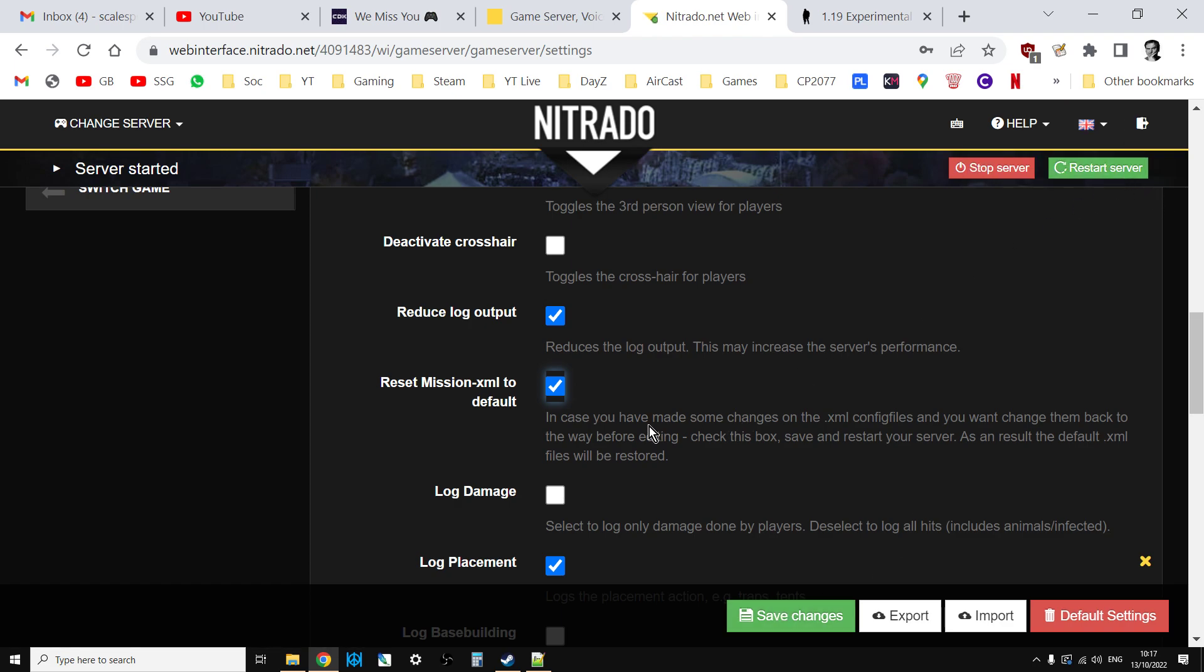That will take all your edited XMLs or your 1.18 XMLs and update them to the new vanilla ones. But remember that will delete all your edited files. Even things like your cfg gameplay.json will go to vanilla, so you're going to have to reinsert the object spawner array entries for your custom builds.